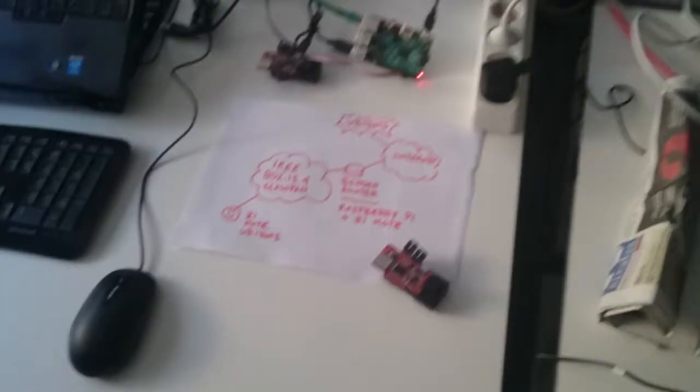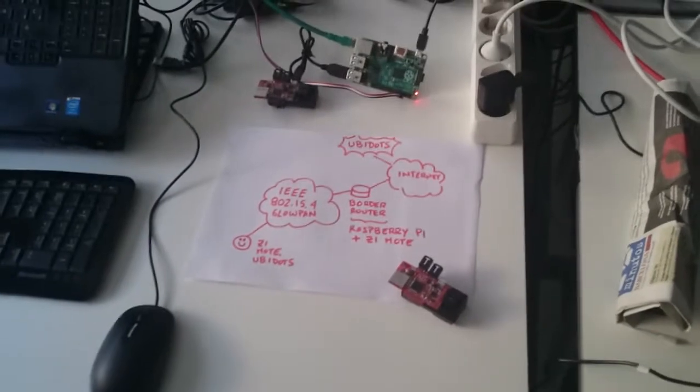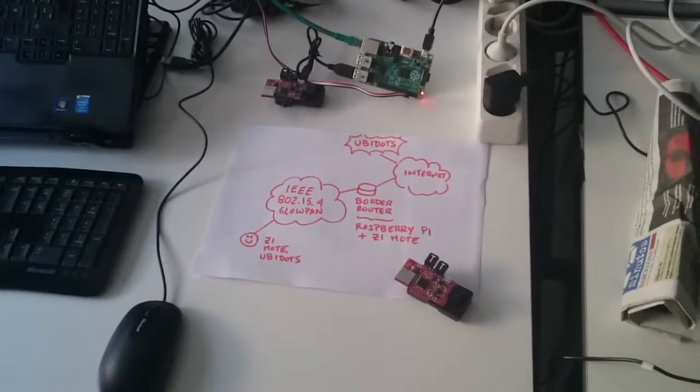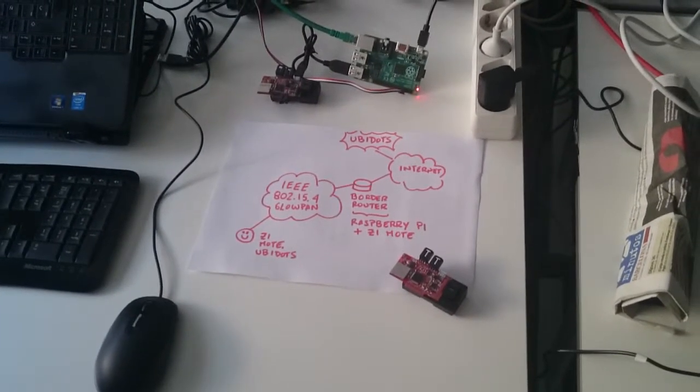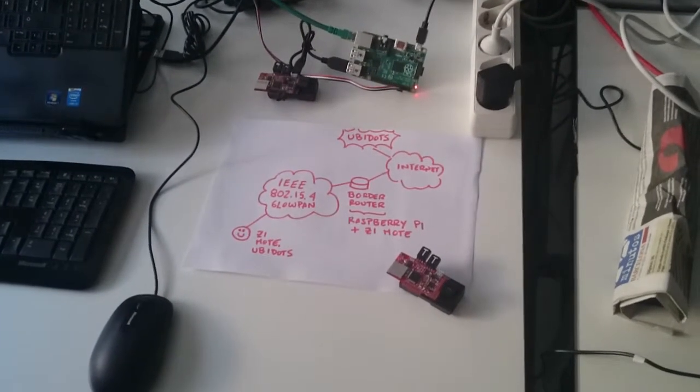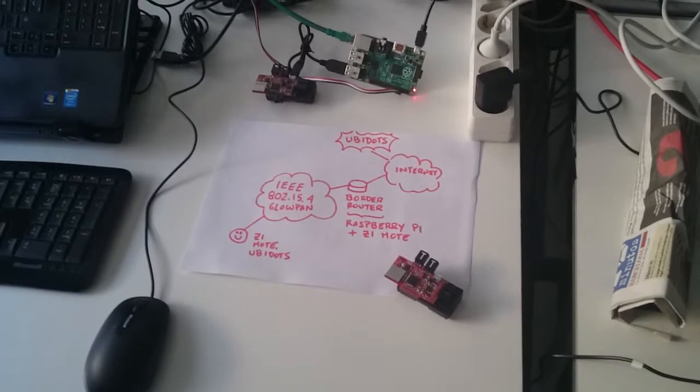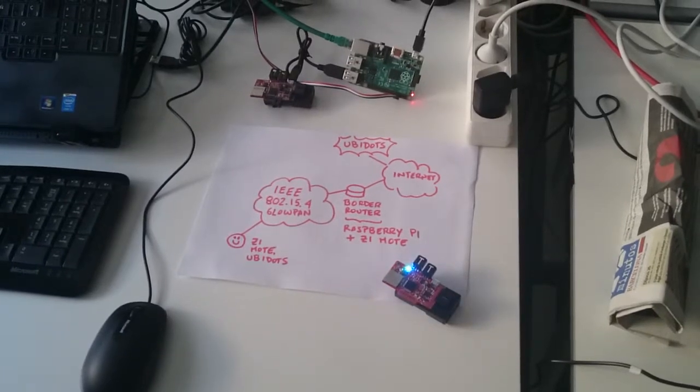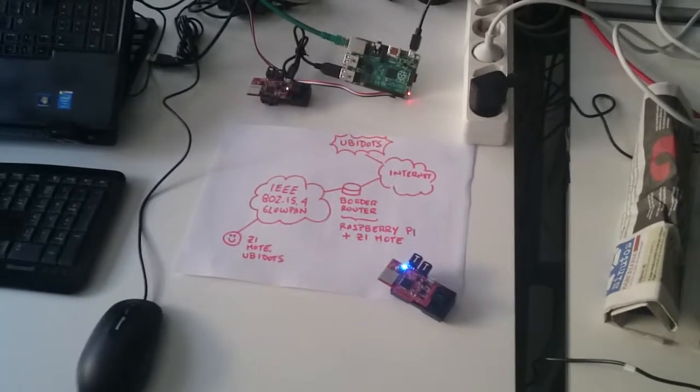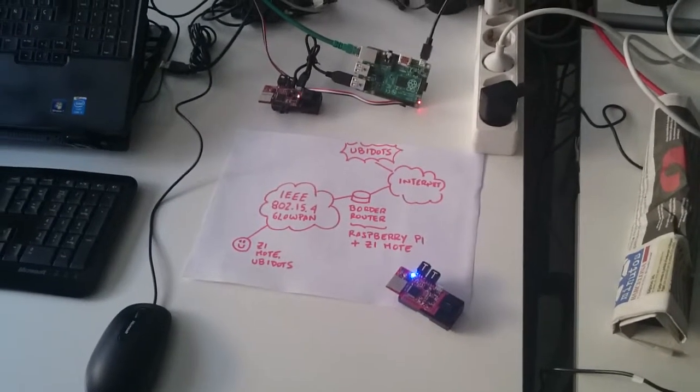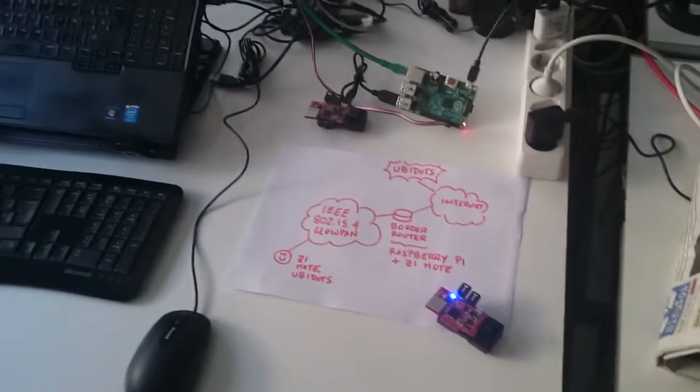For tomorrow's demo, what we are going to showcase is a Z1 mote sending POST requests to Ubidots. Ubidots is an online IoT cloud platform that allows you to visualize and manage your data easily.